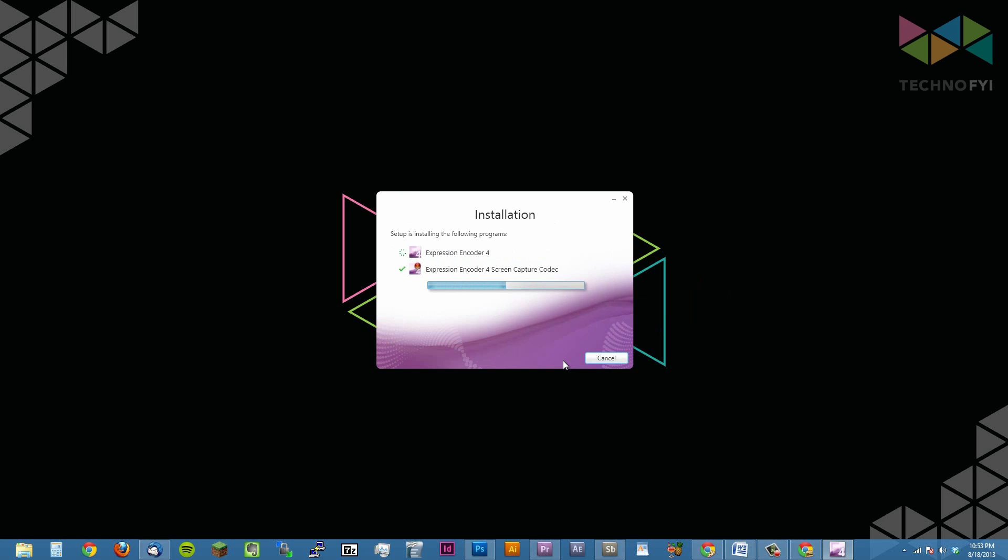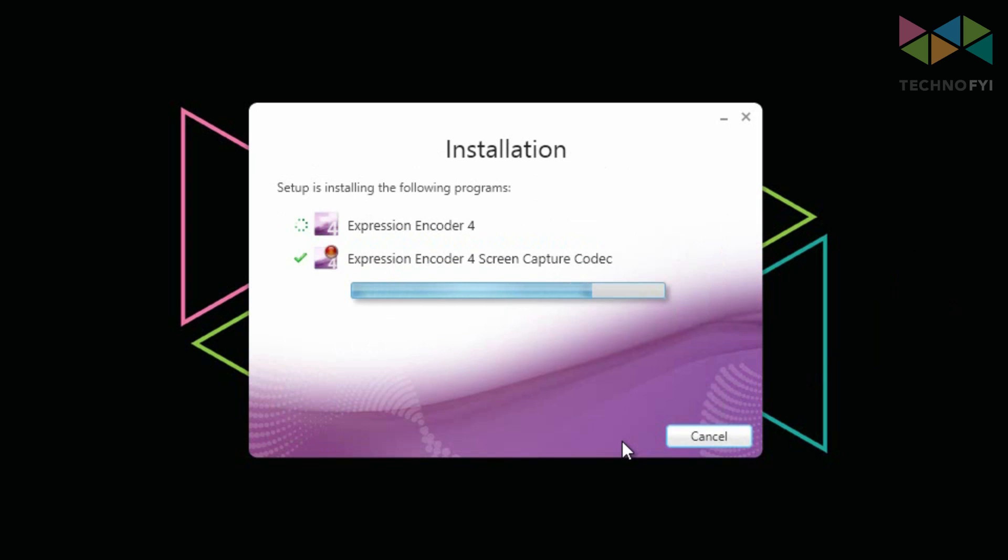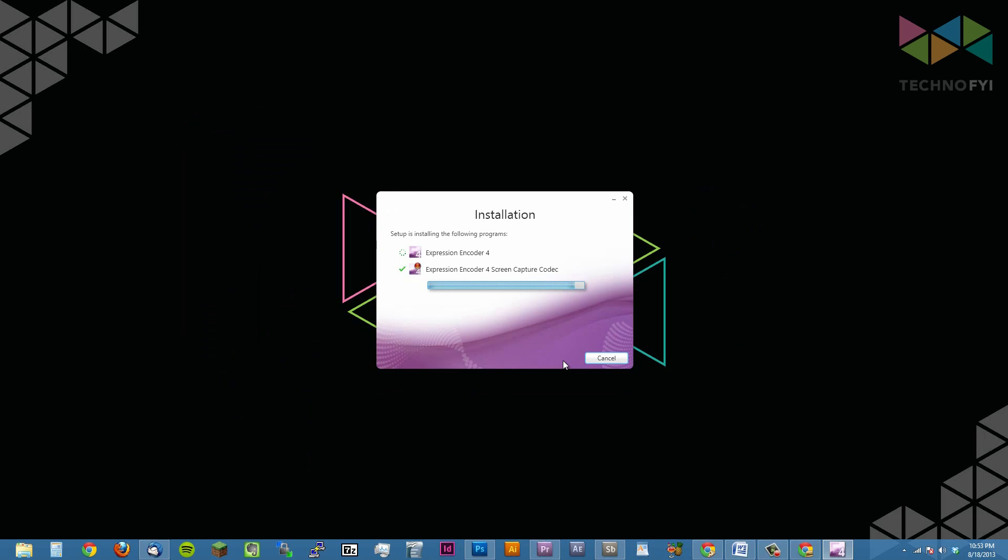Here you'll notice that two applications are being installed, Expression Encoder 4 and the Expression Encoder 4 screen capture codec. The screen capture codec is the program that will record the screen, while the encoder will convert that screen recording into a file that you can import to a video editor like Premiere Pro or Sony Vegas, or upload directly to sites like YouTube or Vimeo.